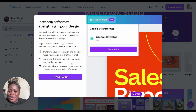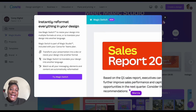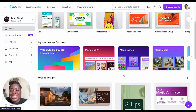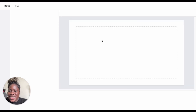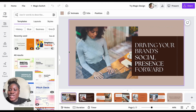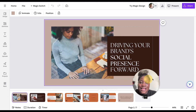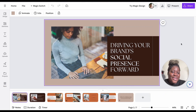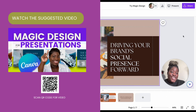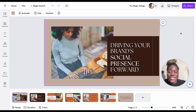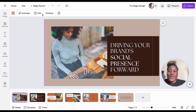I'm going to choose one of my existing designs — a presentation I created using the Magic Design for Presentation feature. If you haven't watched that video on how I created this using the Magic Design feature, you'll want to check that out. I'm going to go here, and on this page right at the top you're going to see the text that says Magic Switch.